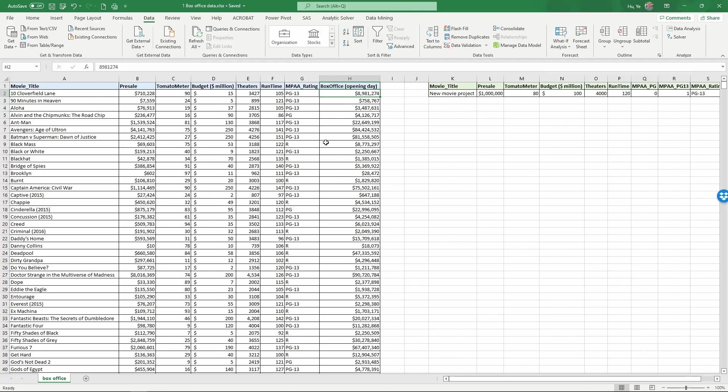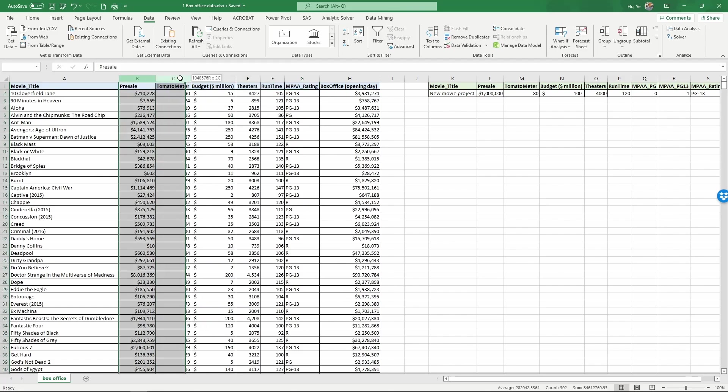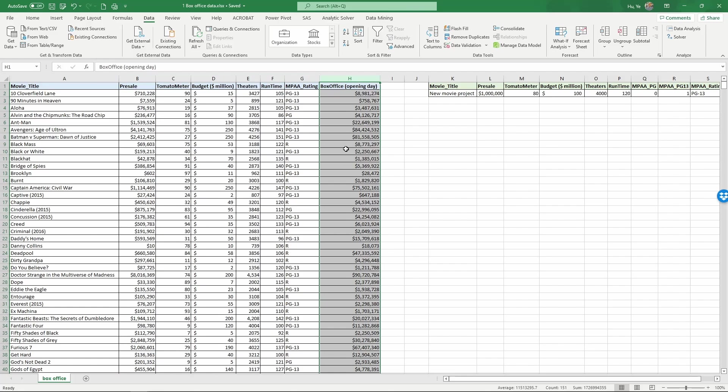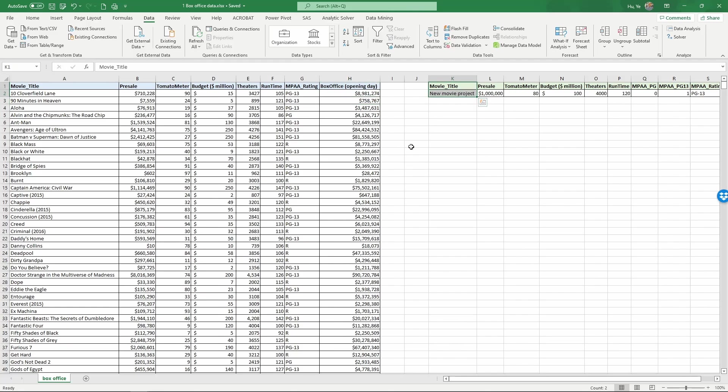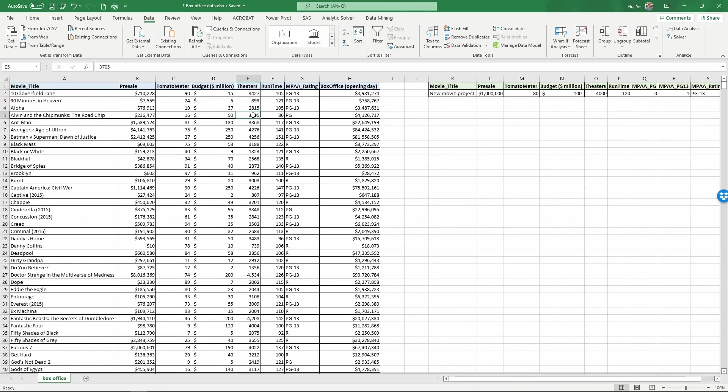So for this regression we want to use box office on opening day as the Y variable. So this is also called the dependent variable. And then we want to use these variables here as the independent variable so that we can establish how the variation of these variables is associated with the variation of box office. And then after we create the regression we want to use the regression results to figure out for a new movie title if we know the x variables can we actually predict the opening day box office revenue. So now let's get started with the regression.